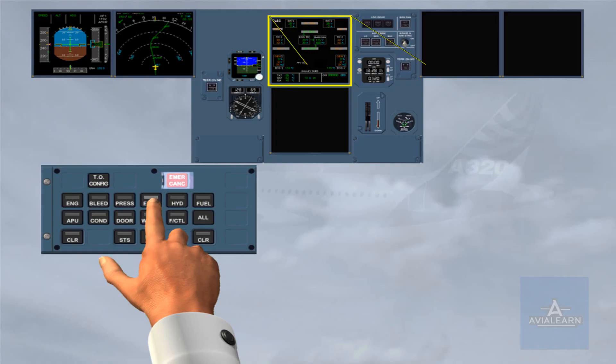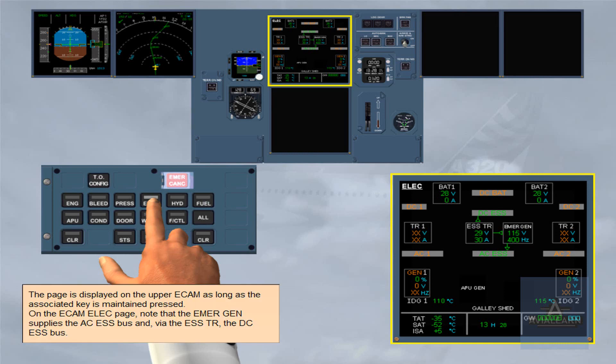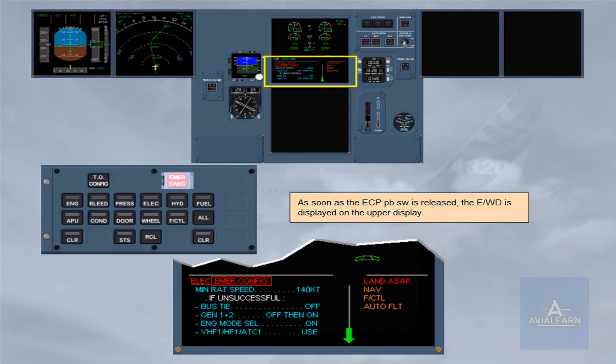The page is displayed on the upper ECAM as long as the associated key is maintained pressed. On the ECAM electrical page, note that the emergency generator supplies the AC essential bus and, via the essential TR, the DC essential bus. As soon as the ECP push-button switch is released, the engine warning display is shown on the upper display.